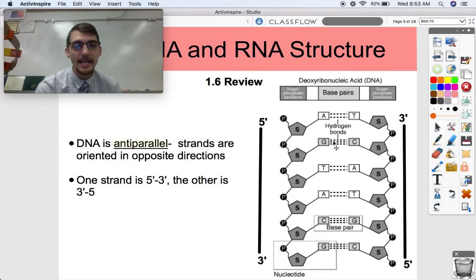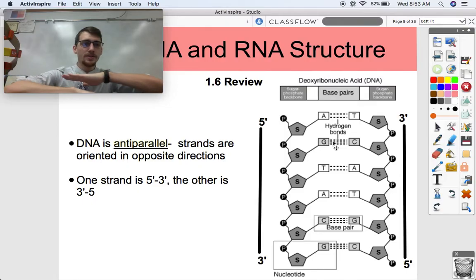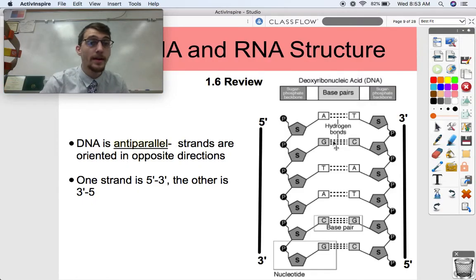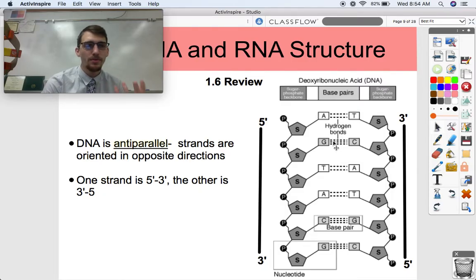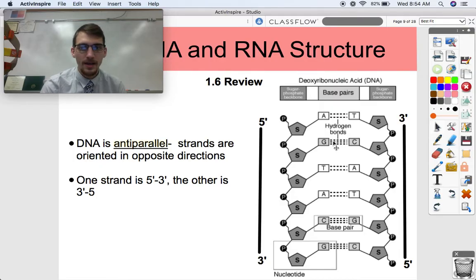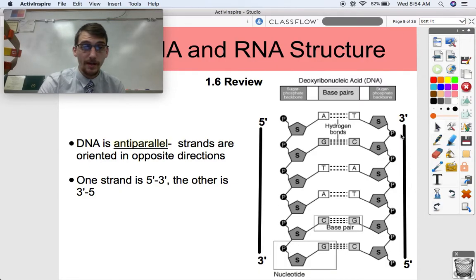The last thing to talk about is that DNA is anti-parallel, meaning the strands are oriented in opposite directions. One is upside down relative to the other — they run parallel to each other but in opposite directions, hence anti-parallel. One strand is 5' to 3' and the other is 3' to 5', based on the numbering of the carbons in the pentose sugar. That's how we orient DNA molecules. All right, that's it for this video — please let me know if you have any questions and we'll see you next time.